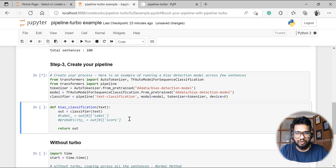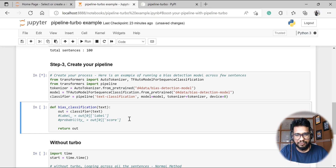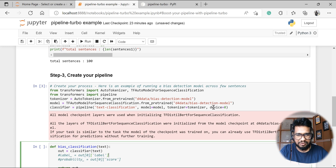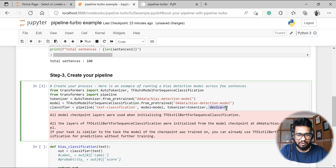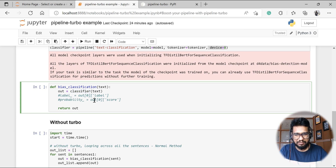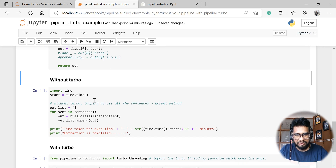We need to create a custom function — a pipeline — because during inference we'll be running this pipeline for a set of data. This is where we can apply pipeline turbo. If your machine has GPU capability, just provide device equal to 0, otherwise leave it to use CPU. I've written a simple function called bias_classification: we give it the text, run the classifier, and get the output — nothing else, just a simple function.